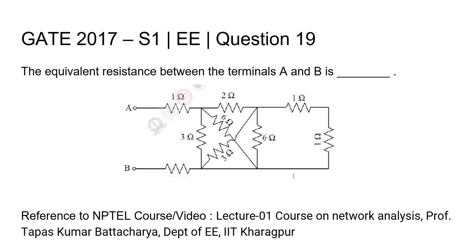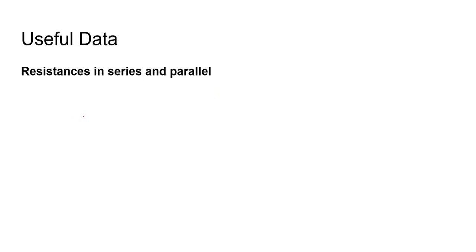For a detailed lecture on the basic concepts, please refer to Lecture 1, Course on Network Analysis by Professor Tapas Kumar Bhattacharya, Department of Electrical Engineering, IIT Kharagpur. We need to know the basic formulas to find out the effective resistances.